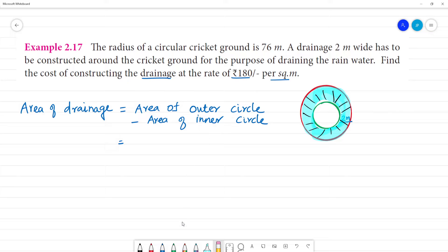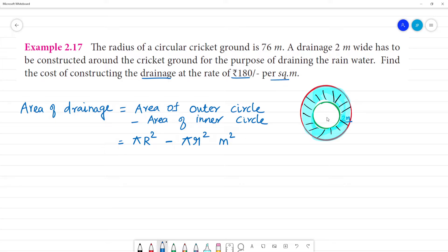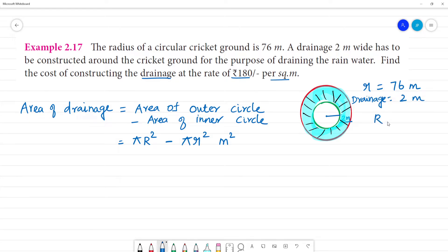Area of drainage equals area of outer circle minus area of inner circle. Using the formula π·R² minus π·r², where small r is the inner circle radius equal to 76 meters, and the drainage width is 2 meters, so the outer circle radius R is 76 plus 2 equals 78 meters.